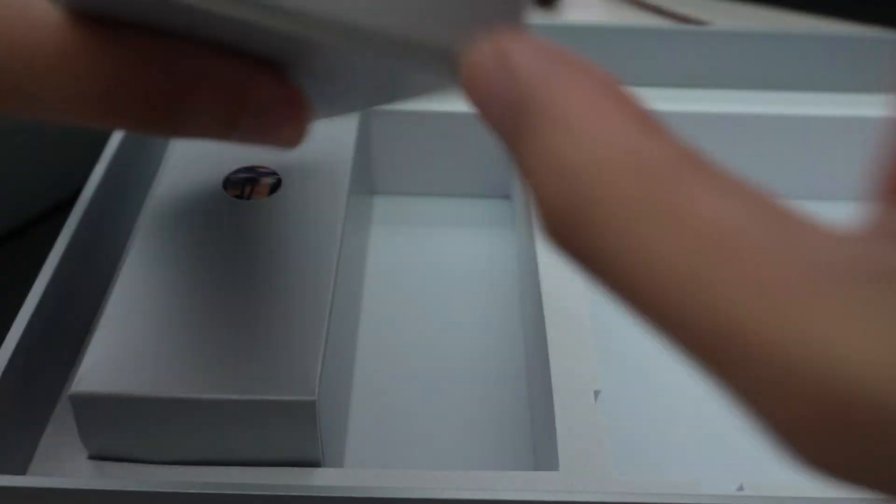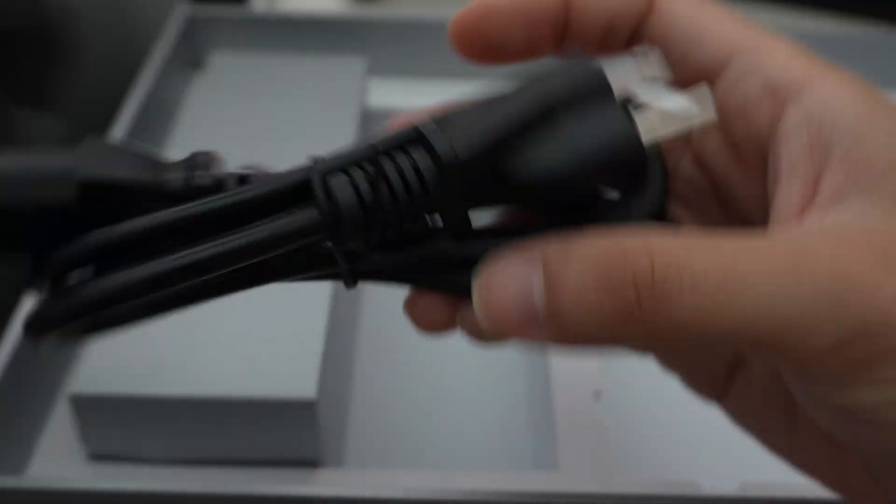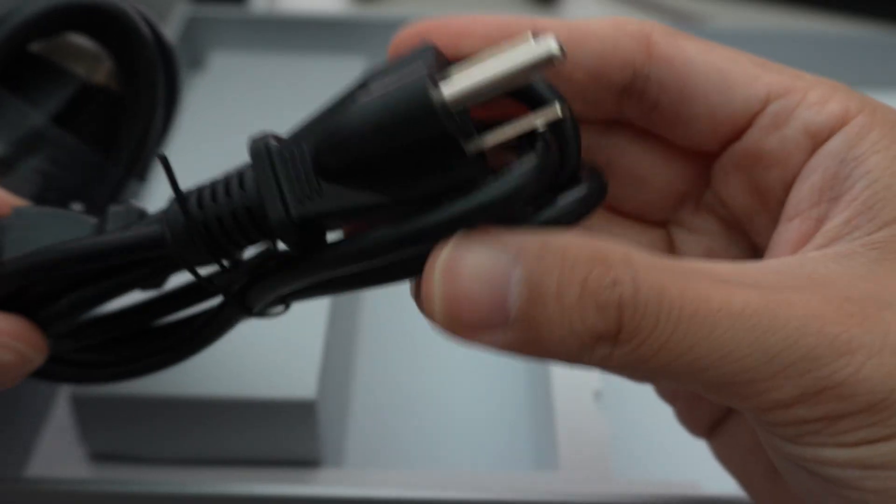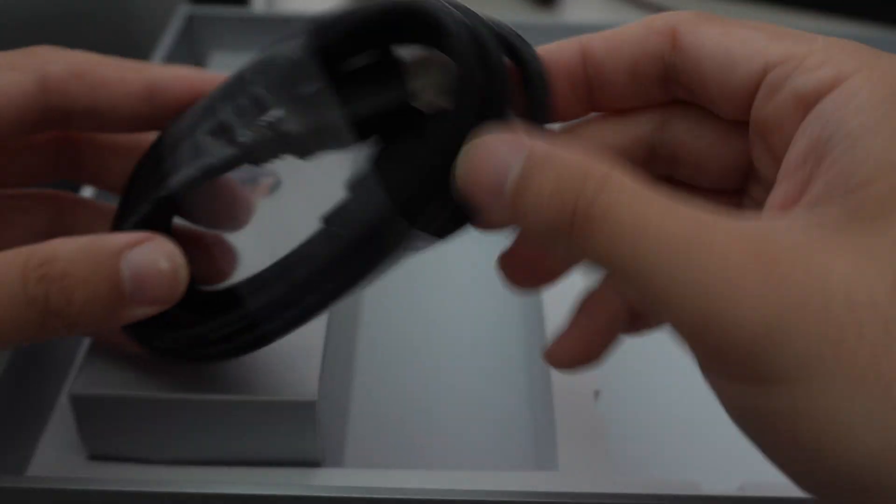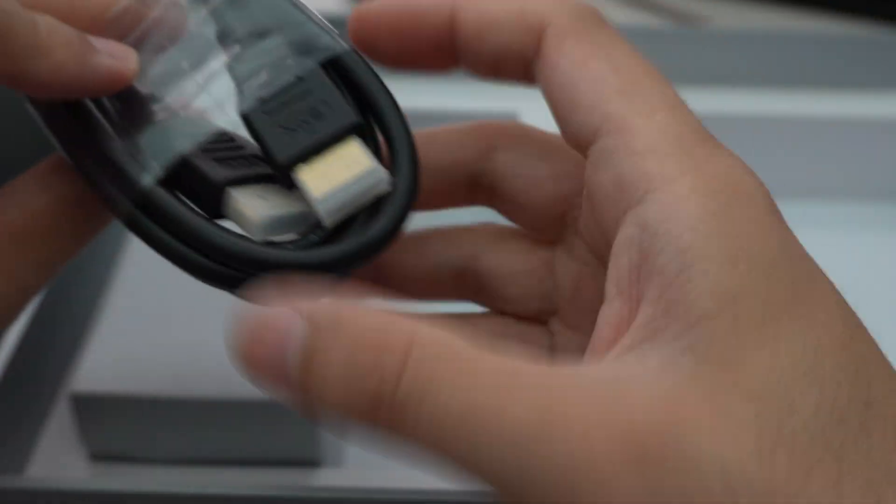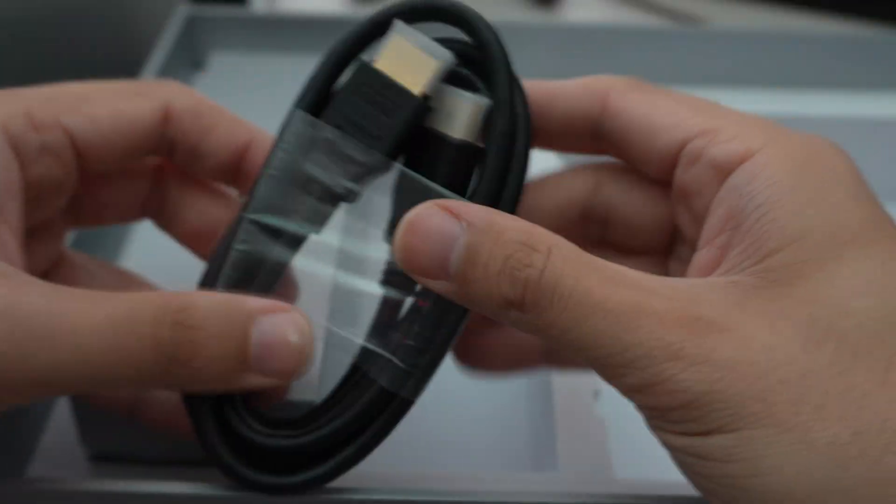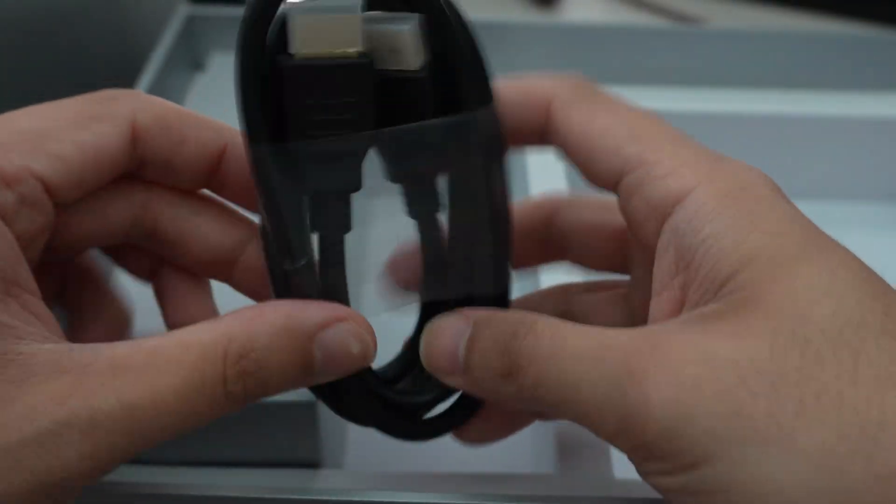And then the other things in the box include a, what looks to be an AC adapter. So let's go ahead and open this. This is probably the power cord. You also get the power plug, depending on your regions. This is a standard one for North America. And then an HDMI cable is also included.